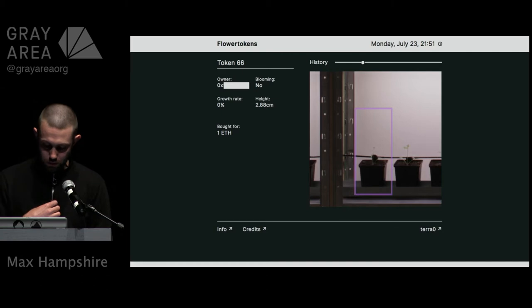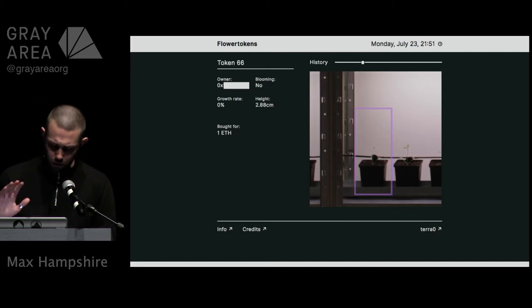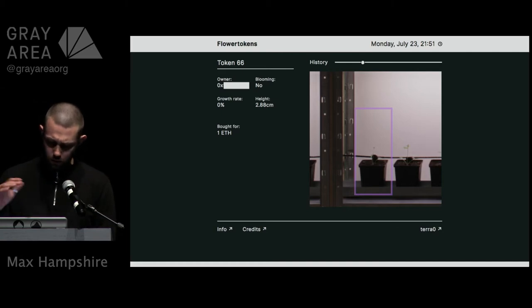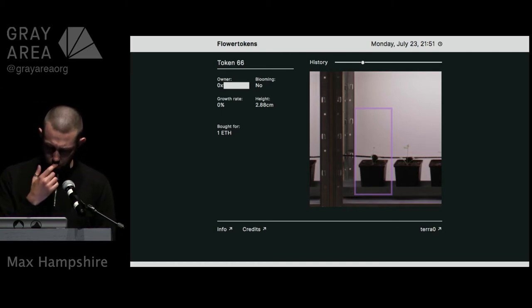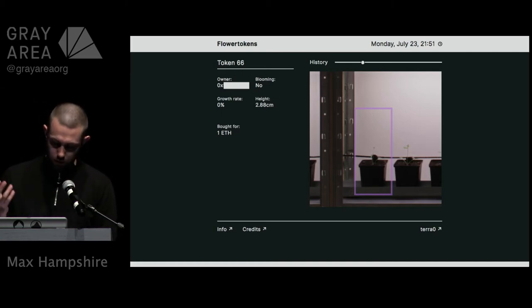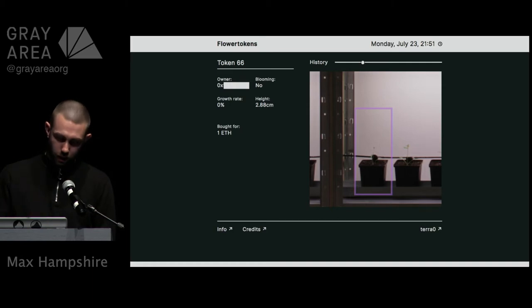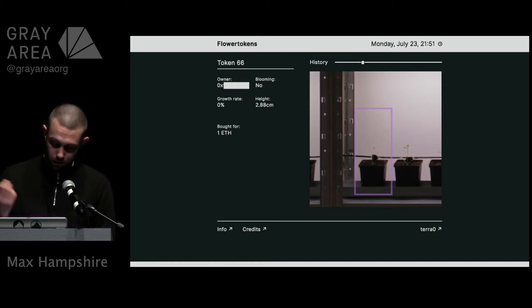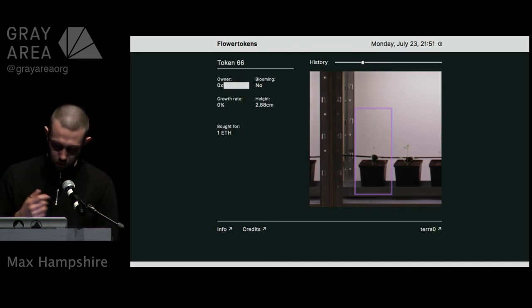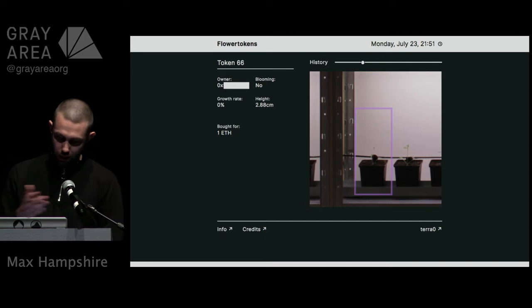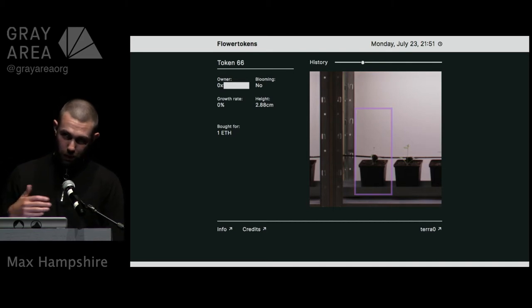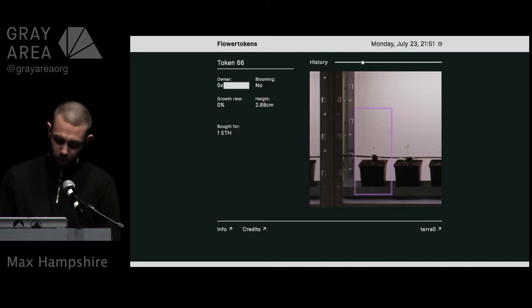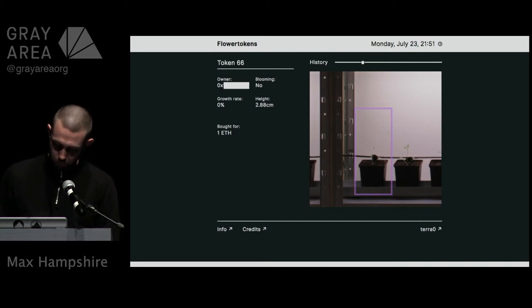The project's going to run for four or five months. Dahlia is a perennial, they'll die off again but the roots will remain alive, so anyone who doesn't want to claim it we're going to plant them in a park in Berlin and then they can bloom next year.